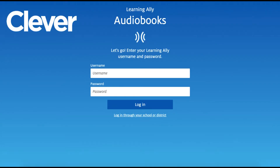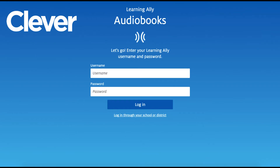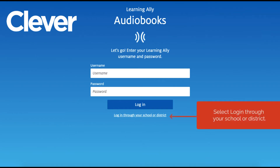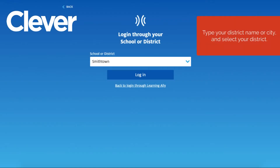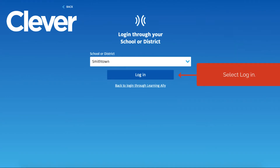If you use Clever Single Sign-On to log in, open the Learning Ally Audiobook app. Select Log in through your school or district. Type your district name or city and select your district. Select Log in.